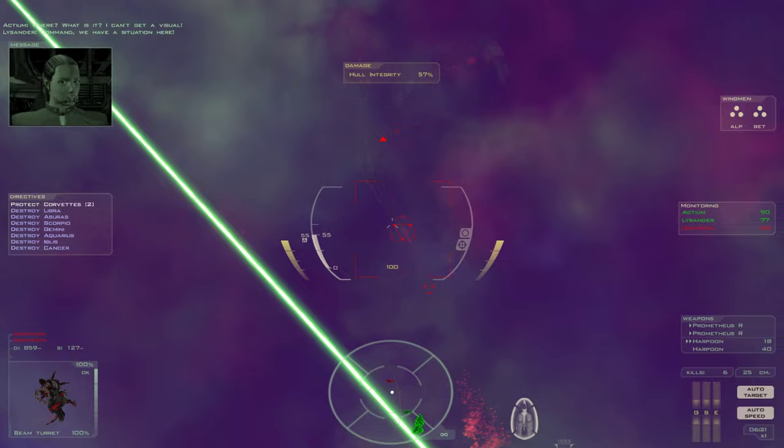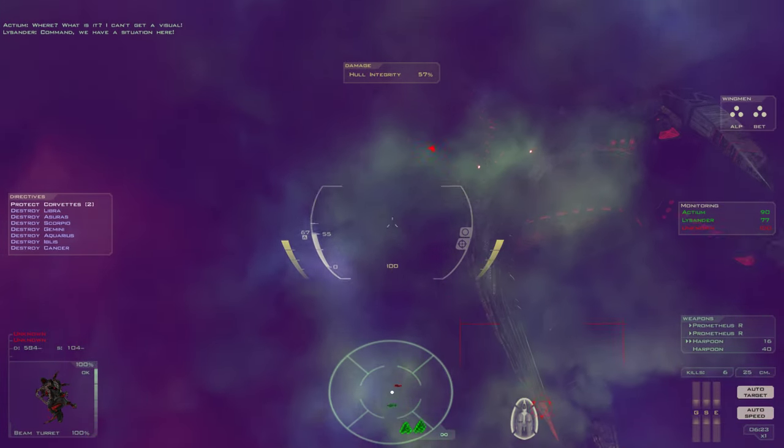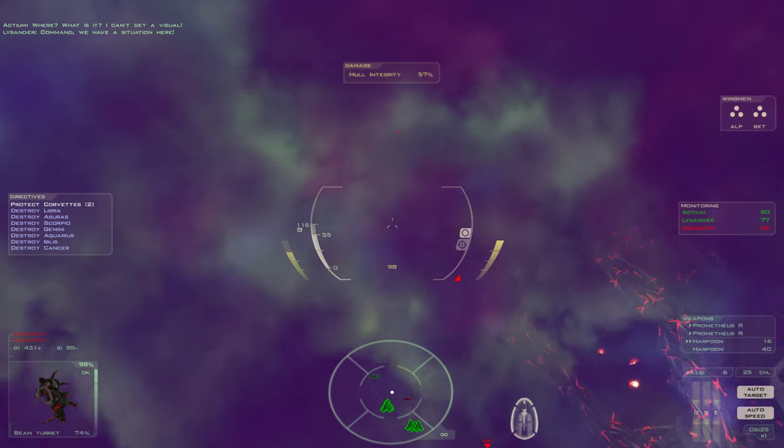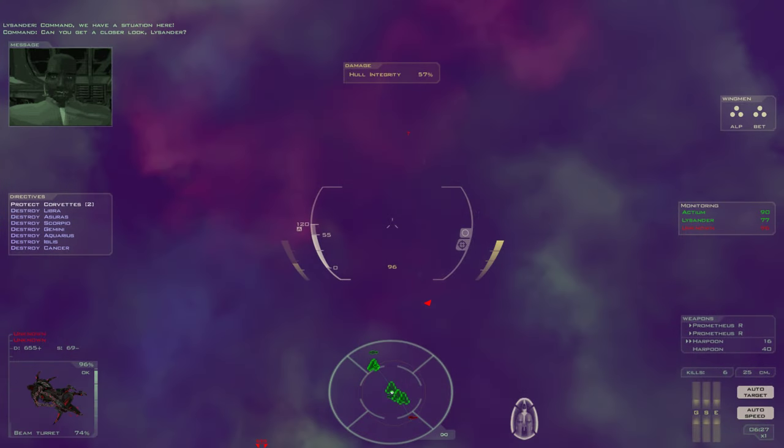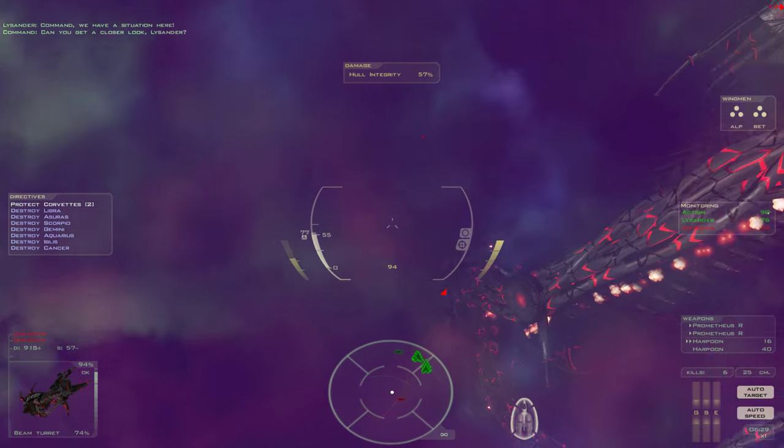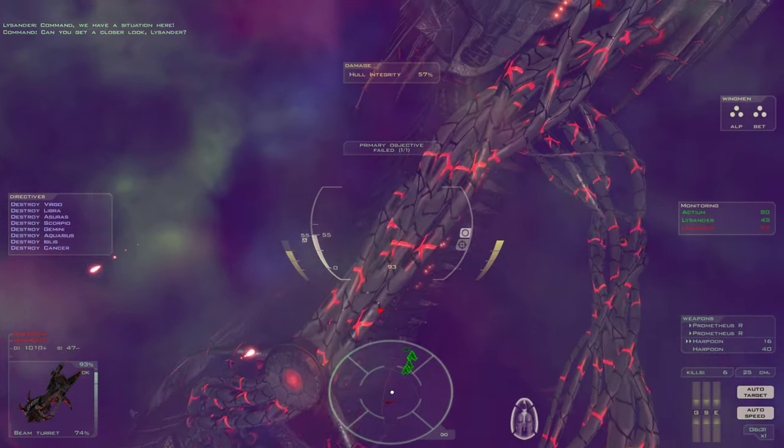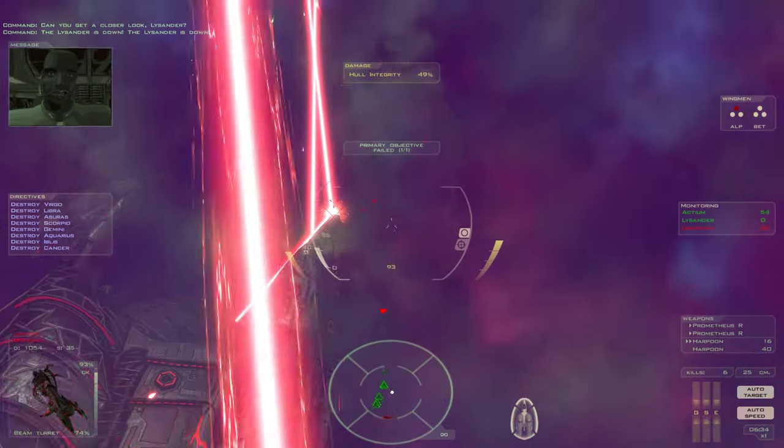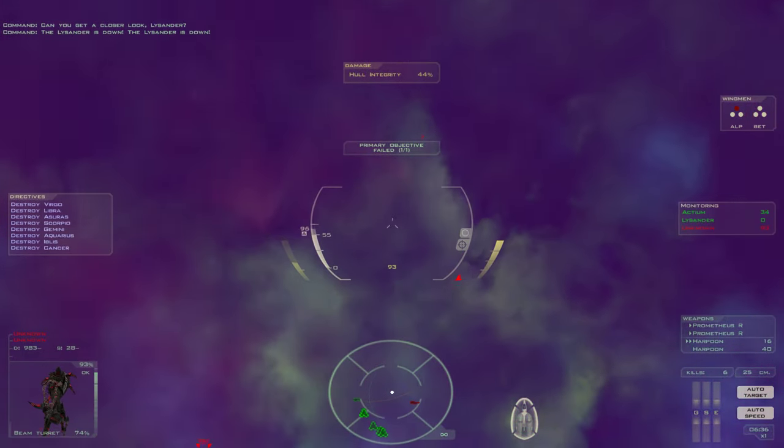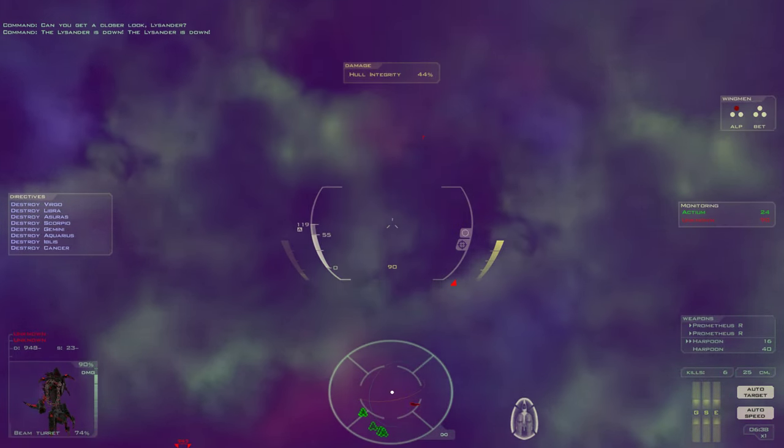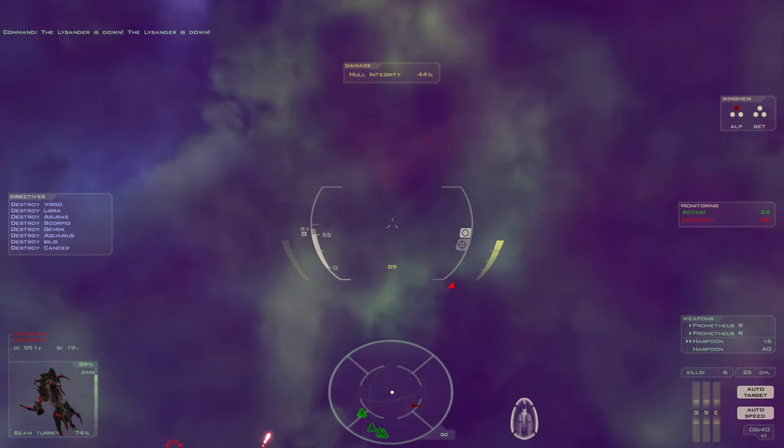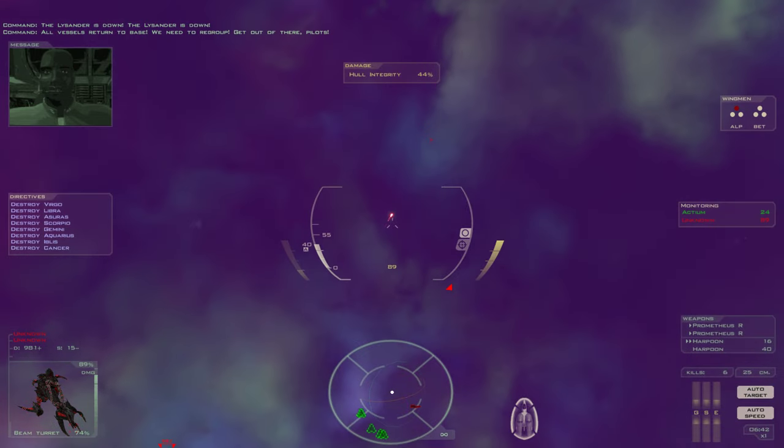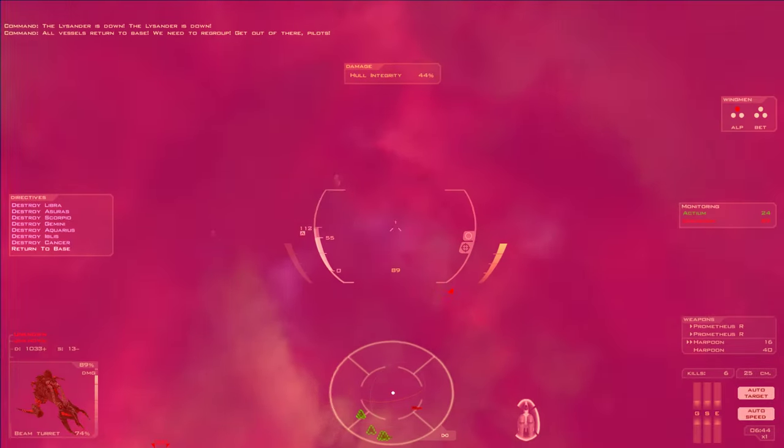Command, we have a situation here. Can you get a closer look, Lysander? The Lysander is down. The Lysander is down. All vessels return to base. We need to regroup. Get out of there, pilots.